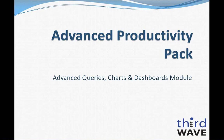Welcome to the Third Wave Business Systems Advanced Productivity Pack Charts and Dashboards Module Overview. My name is Dennis Tucker. I'm a Technical Manager at Third Wave, and I'll be providing you with some insight today into the functionality available in this module.